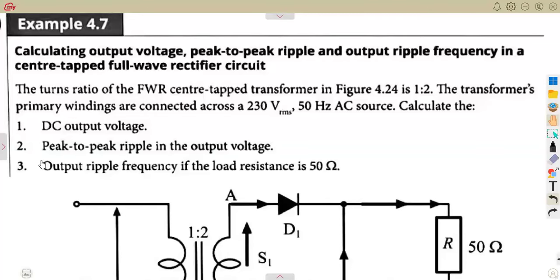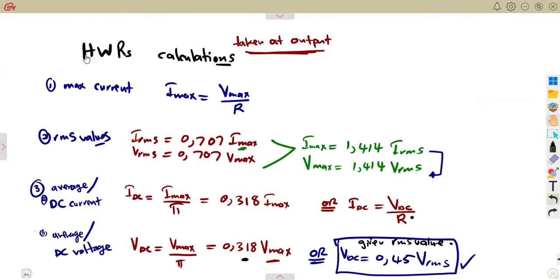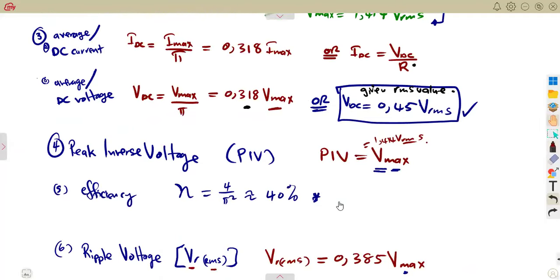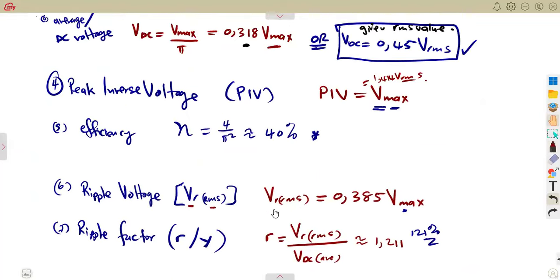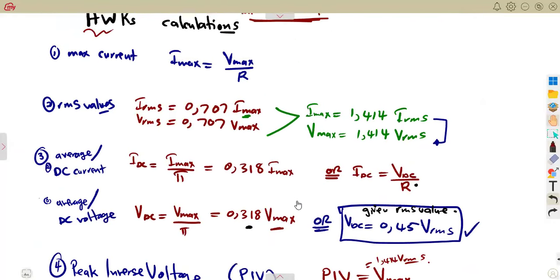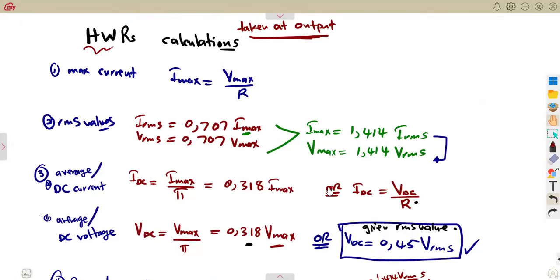As we consider our rectifiers, it is important to understand the formulas. We had the part where we considered the half-wave rectifier and the calculations you might need when working with half-wave rectifiers. These formulas are not to be used when calculating for a full wave rectifier. We need to understand the relationship of formulas for full wave rectifiers.